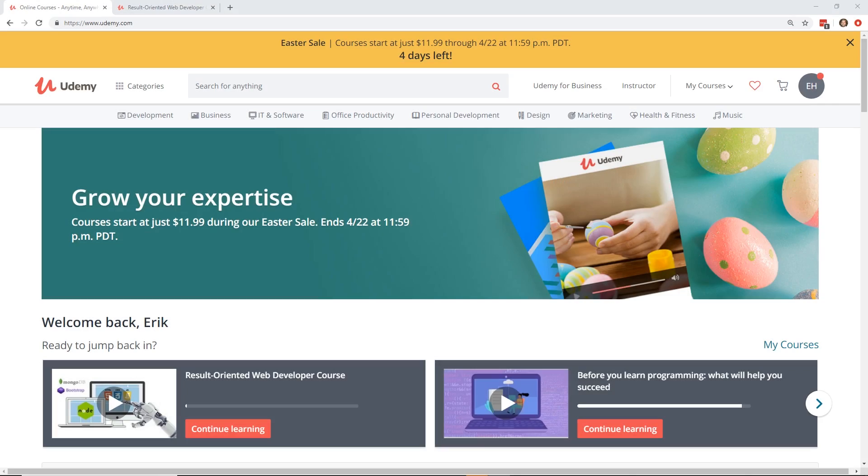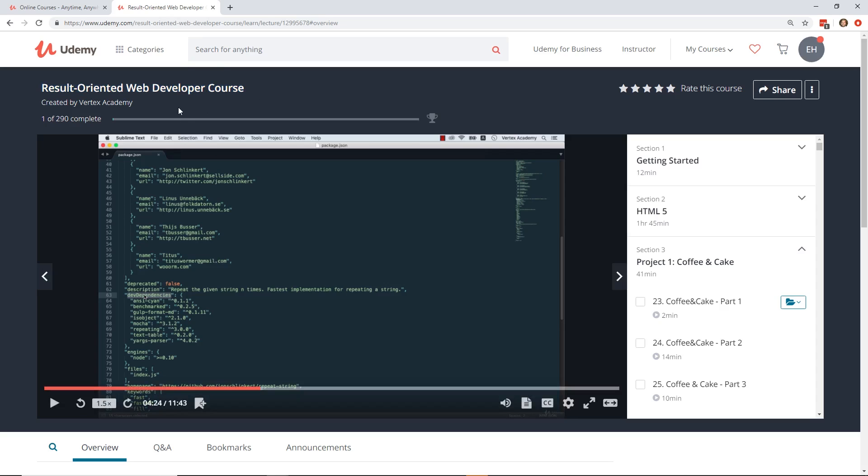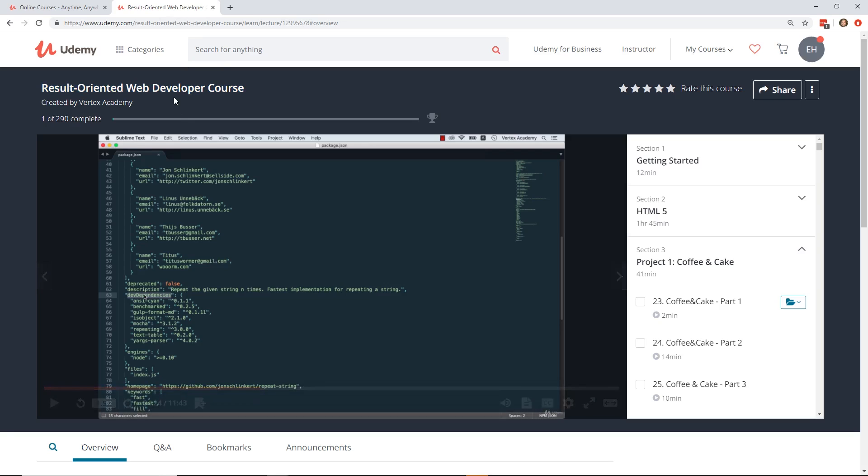And if you don't know, my name is Eric. I'm a full-stack software developer, and I'm also a big fan of Udemy. So I'm going to show you guys today the Result-Oriented Web Developer Course. This course is pretty neat and it's something that I wanted to show you because it's a little bit different than other courses that I have been reviewing.